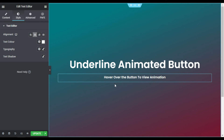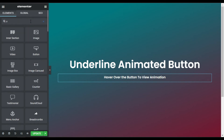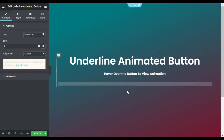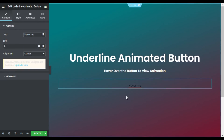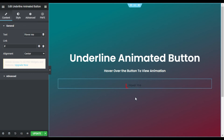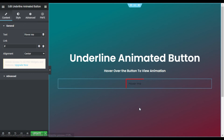Under it I will add the Underline Animated Button. I will go to Widgets and search for Underline. Here you can see the Underline Animated Button — drag this widget into the column. Hover over it and you can see the cool animation around the button.